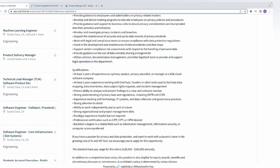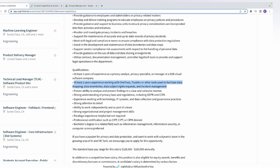For qualifications, they require at least three years of experience as a privacy analyst, privacy specialist, or manager at a B2B company — so they're giving options, and you update your resume to reflect that experience. They also want at least two years of working experience with OneTrust, TrustArc, or other tools used to facilitate data mapping, data inventories, and data subject right requests. Even if you don't have two years with those tools, you can learn them online.